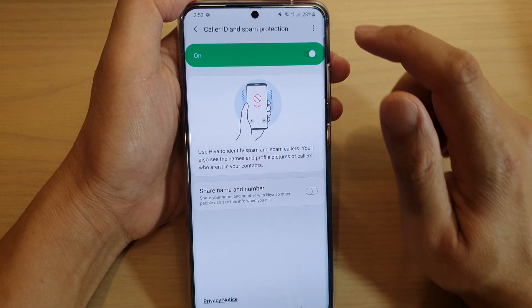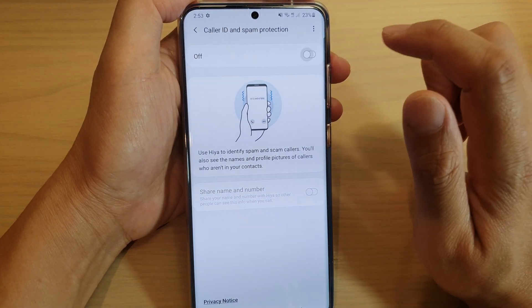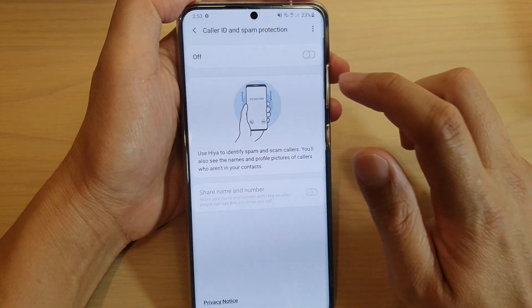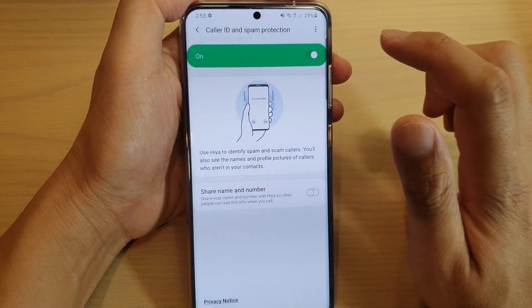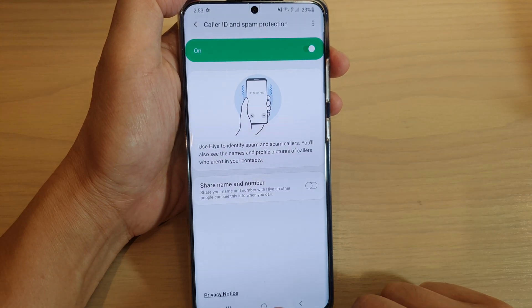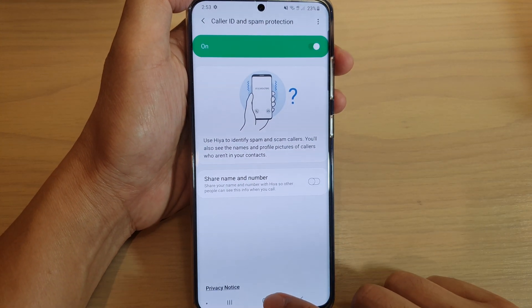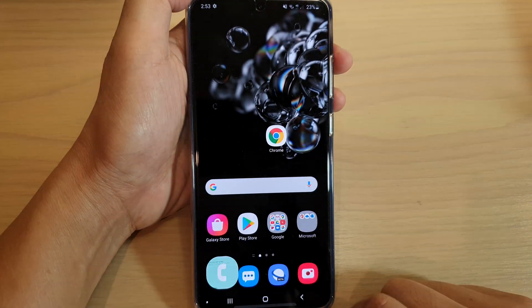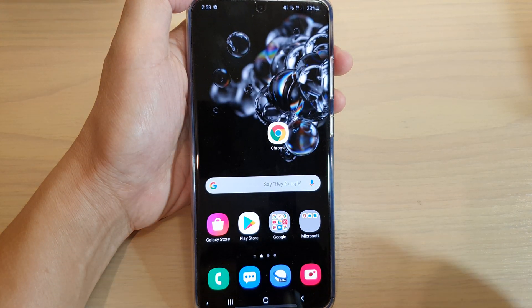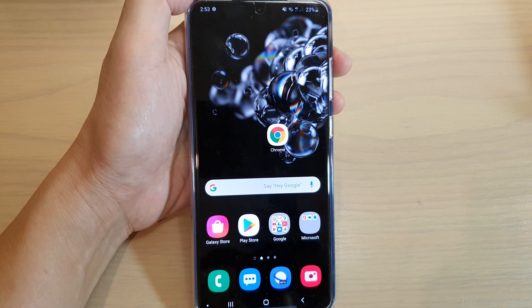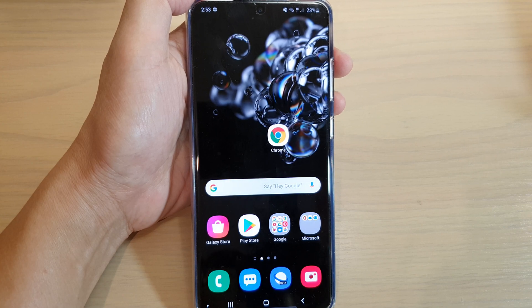Finally, you can also tap on it to switch it off or switch it on. Tap on the home key to go back to your home screen. Thank you for watching this video — please subscribe to my channel for more videos.